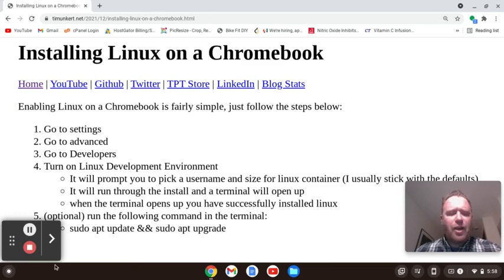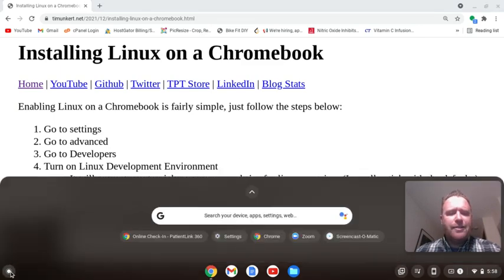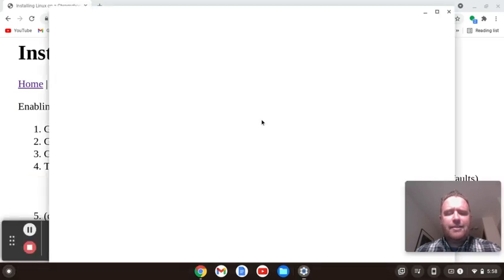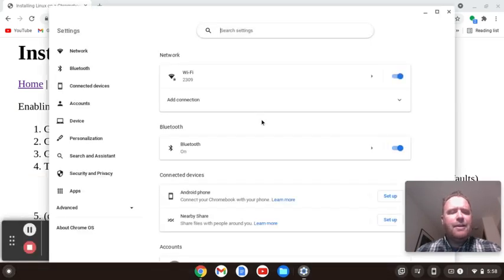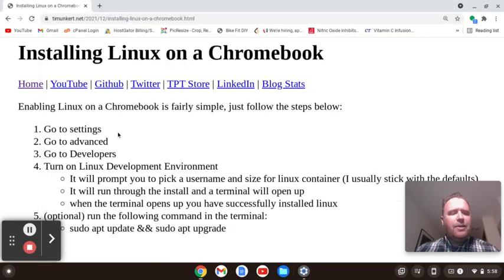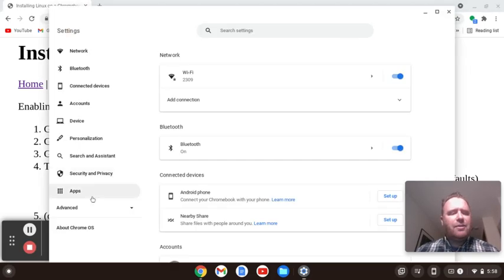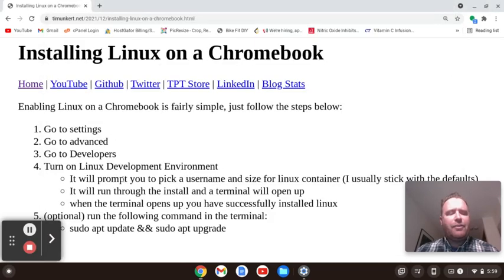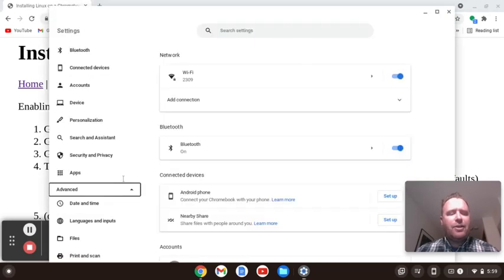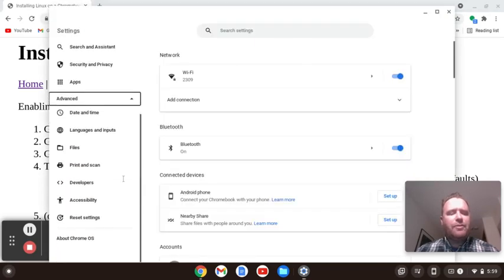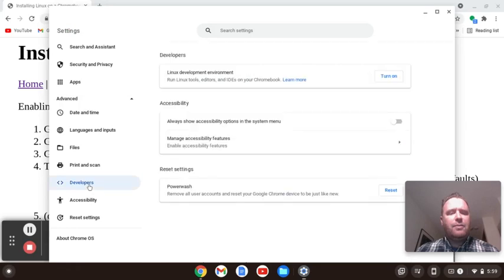So first off, we want to go to our Settings. Let's click Settings. And after that, we're going to go to Advanced — I'm going to click on Advanced. After that, I'm going to go to Developers and click on Developers.